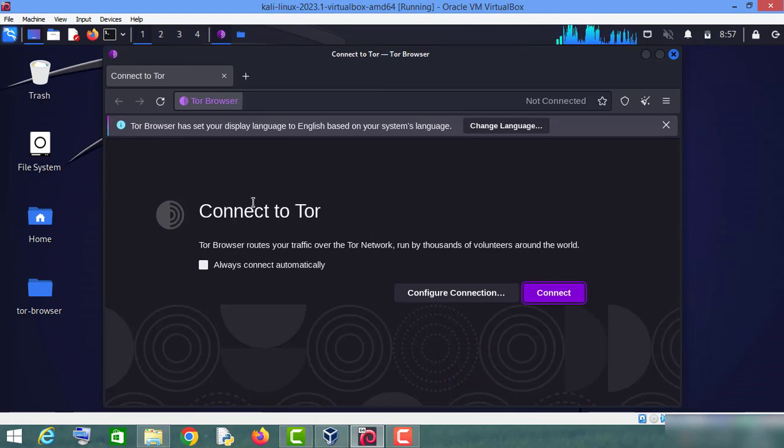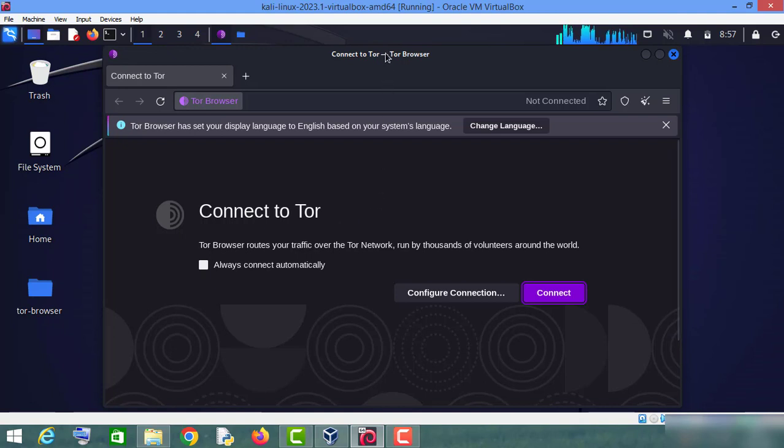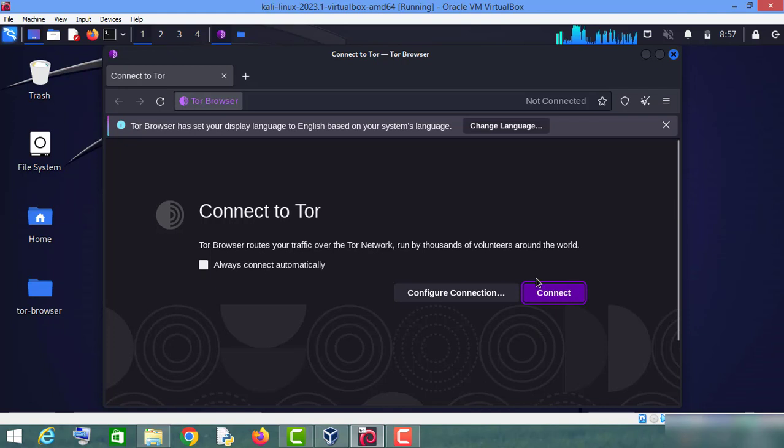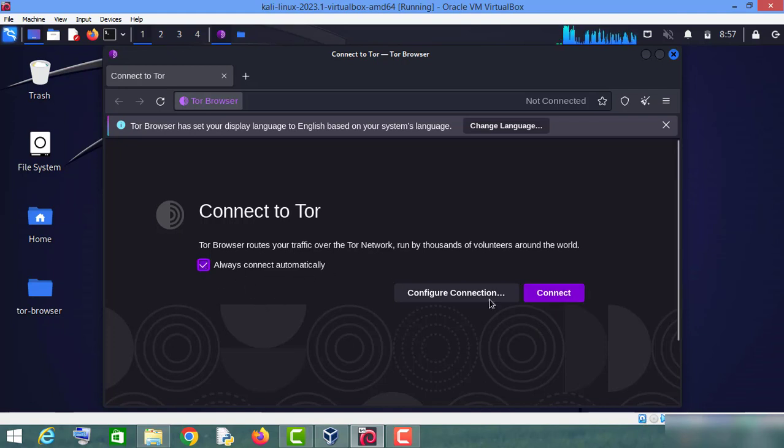So instead of clicking every time on this connect button, just check this button 'always connect automatically' and now click on connect.